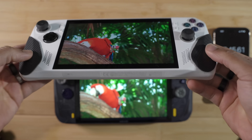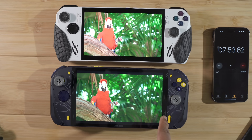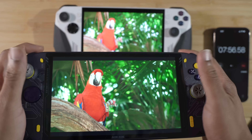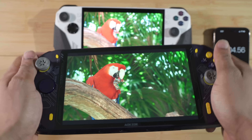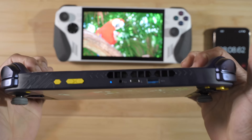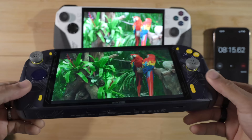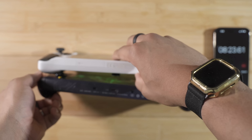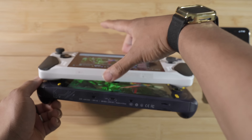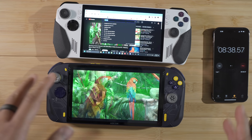The A1 Pro has a much more ergonomic feel in the hand when gaming — more comfortable to hold. That's one reason I added the grip to the ROG Ally. I give a slight nod to the AOKZOE for ergonomics. It's very balanced in the hand, not too heavy or too light, doesn't feel hollow, doesn't creak. So the A1 Pro wins on ergonomics because of that larger grip.